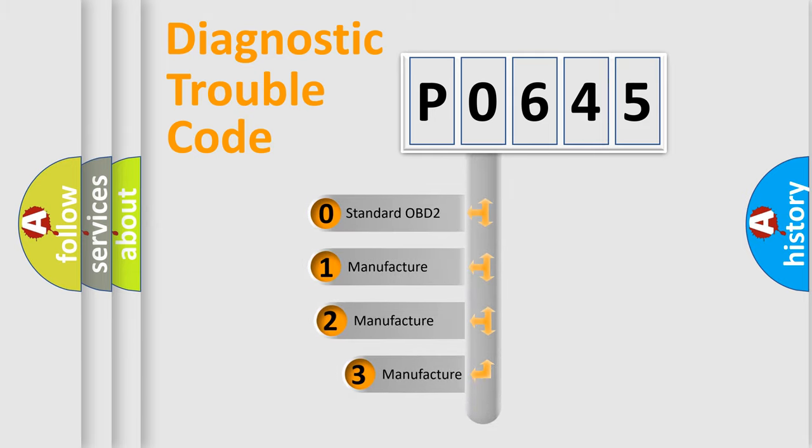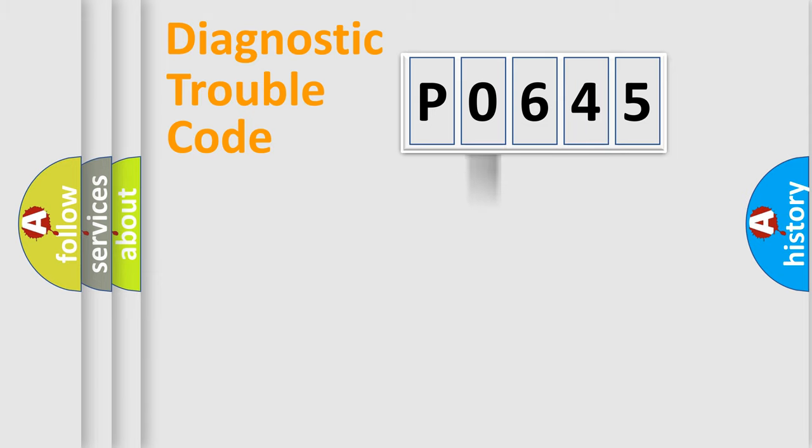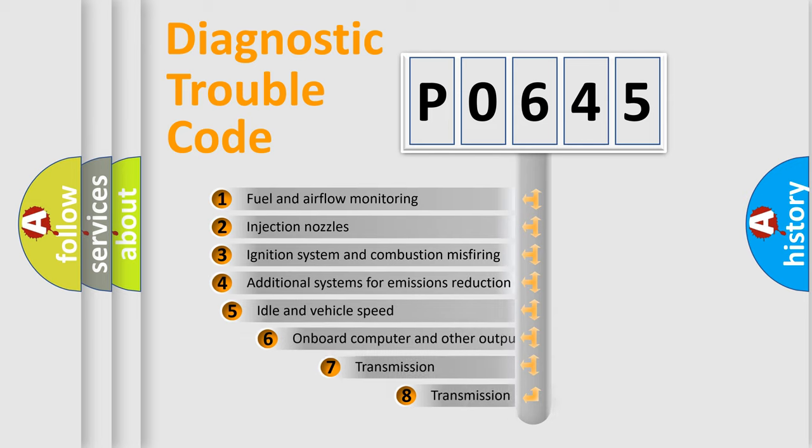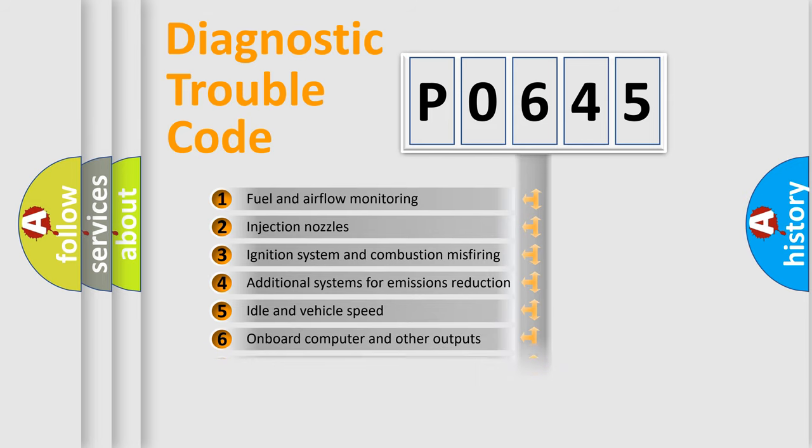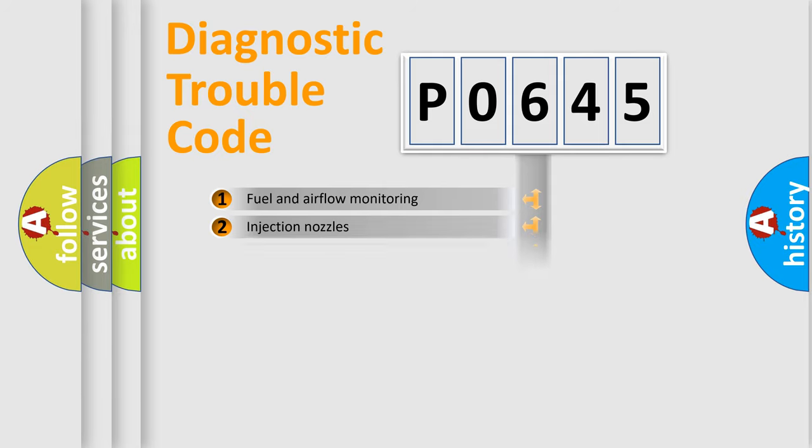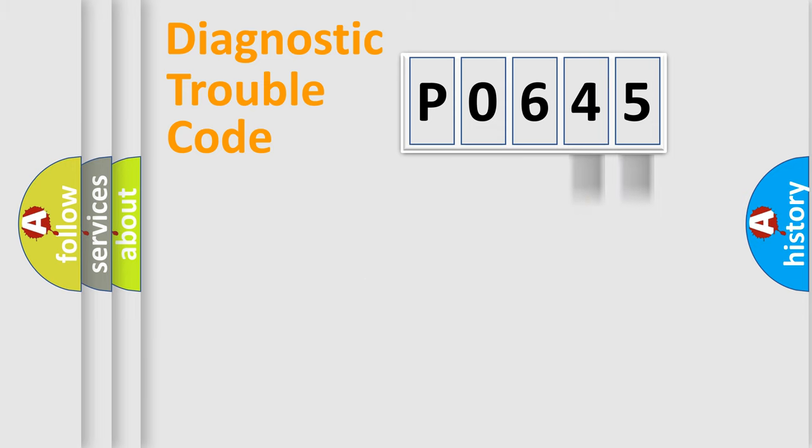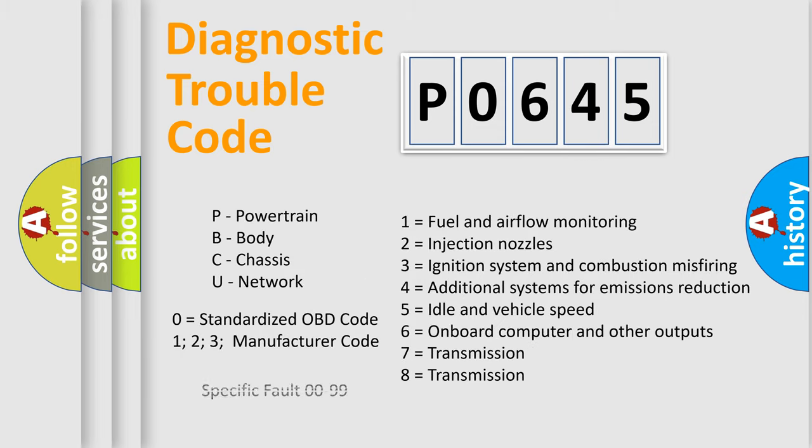If the second character is expressed as zero, it is a standardized error. In the case of numbers 1, 2, or 3, it is a manufacturer-specific error. The third character specifies a subset of errors. The distribution shown is valid only for the standardized DTC code. Only the last two characters define the specific fault of the group. Let's not forget that such a division is valid only if the second character code is expressed by the number zero.